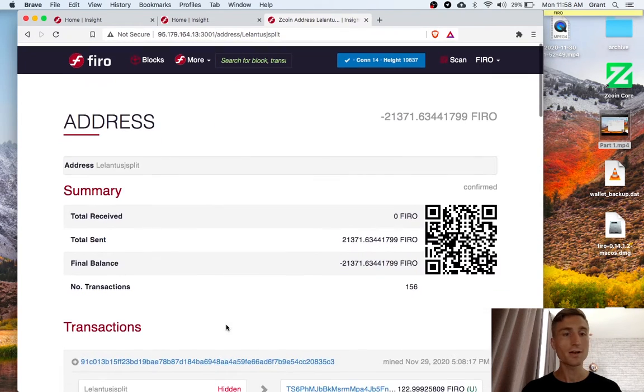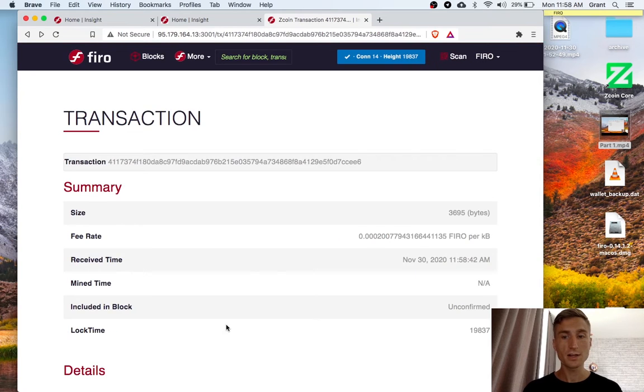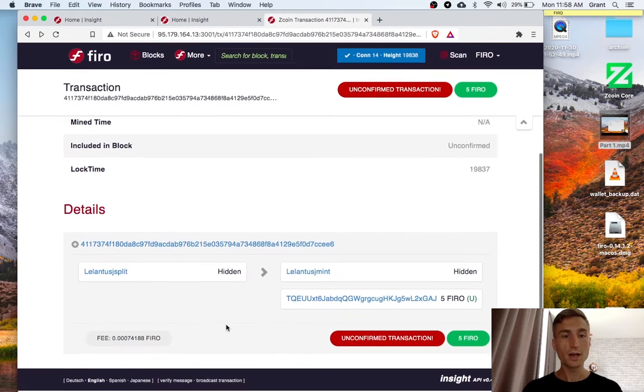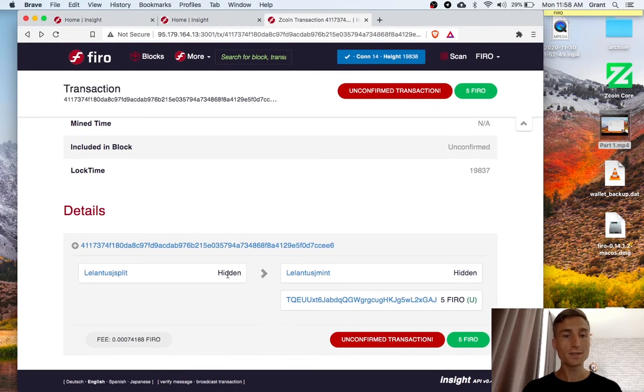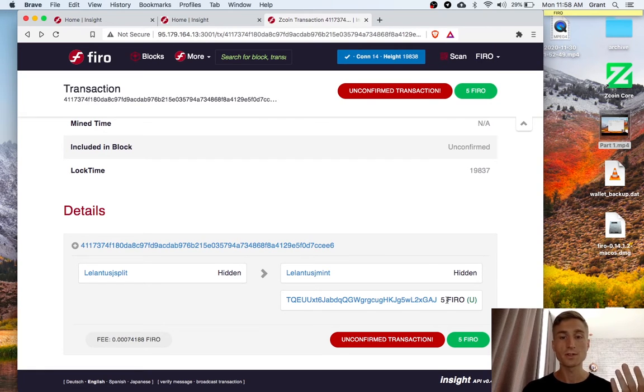And again, this links back to every other Lelantis transaction. And I can't even see the amount. It's a hidden amount. And there's this extra output here. So we don't even know that 5 was the total input.